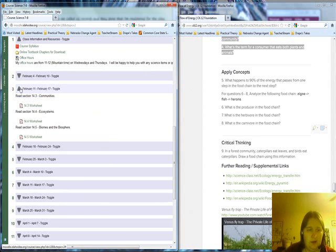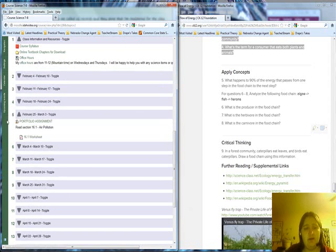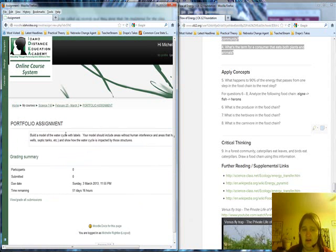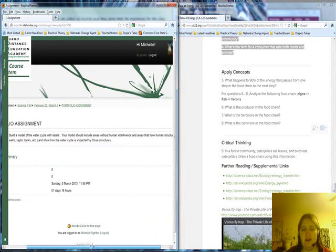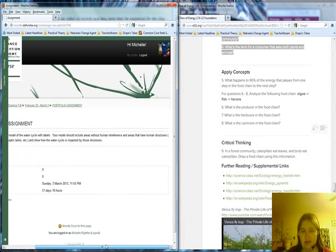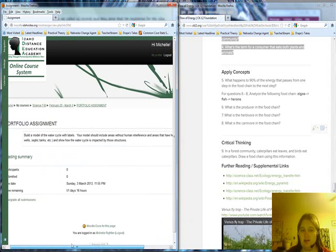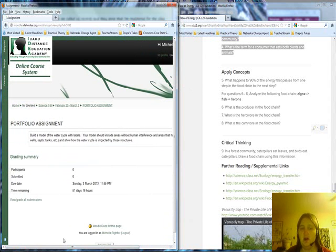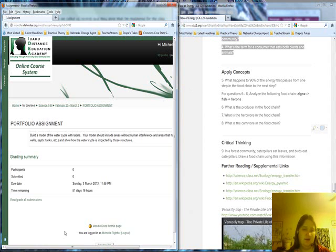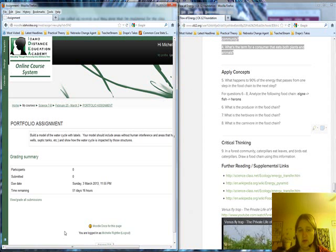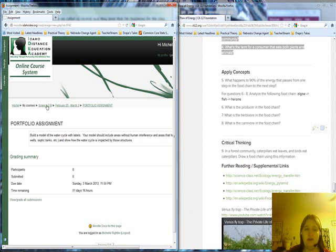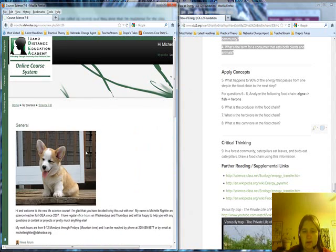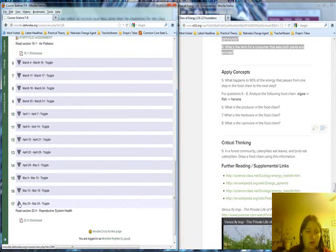When we get to portfolio projects, you can see this one is a quick portfolio assignment, so I don't even have a folder on it because it just says build a model of the water cycle with labels. They should include areas without human interference and areas that have human structures and show how the water cycle is impacted by these structures. Prior to that, we had just covered the water cycle, so it relates to exactly what they just finished covering. It's pretty simple. You can do this in Play-Doh, you can do it with toothpicks and labels if you wanted to. There's so many ways to do it that I didn't want to restrict each individual child in how they do it.